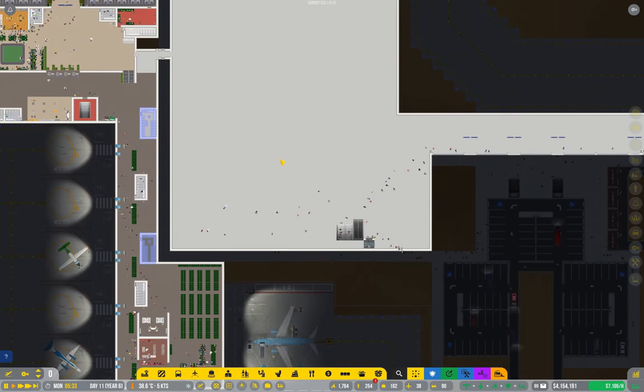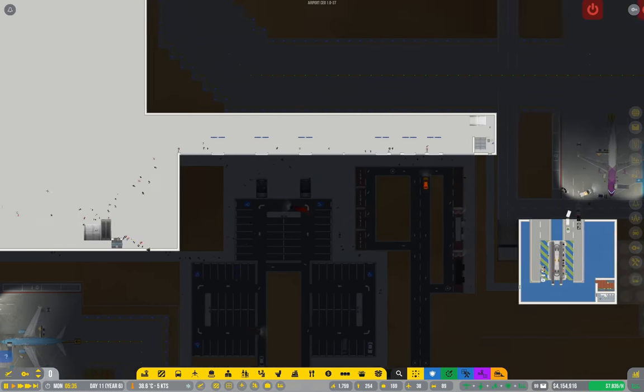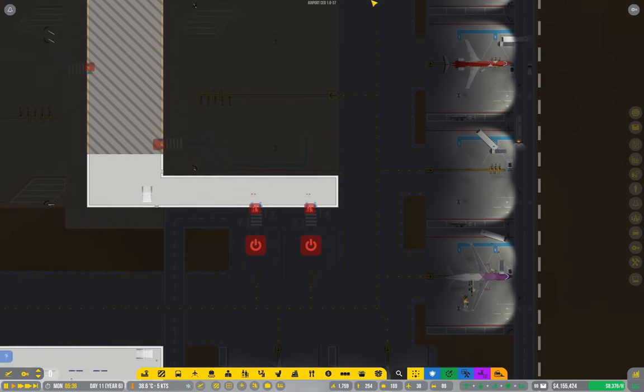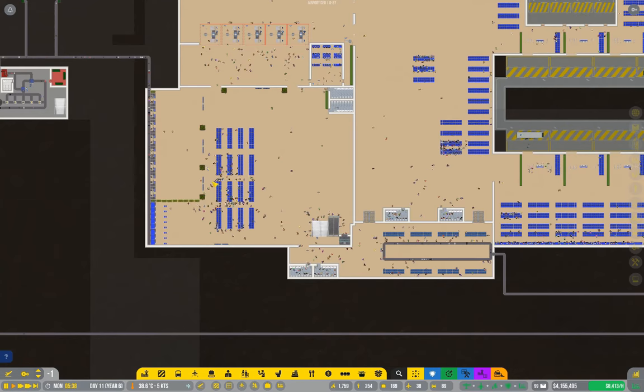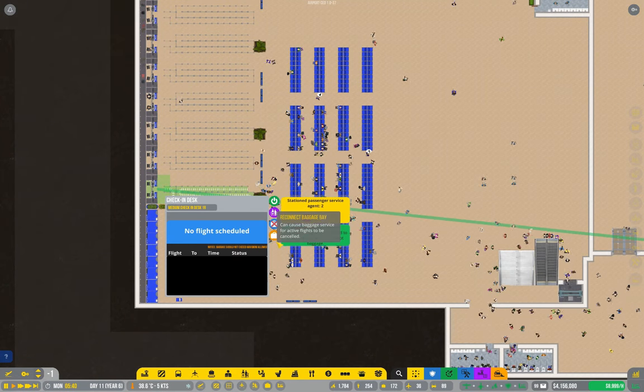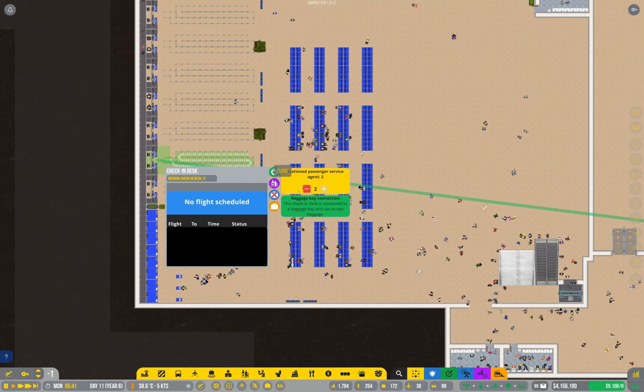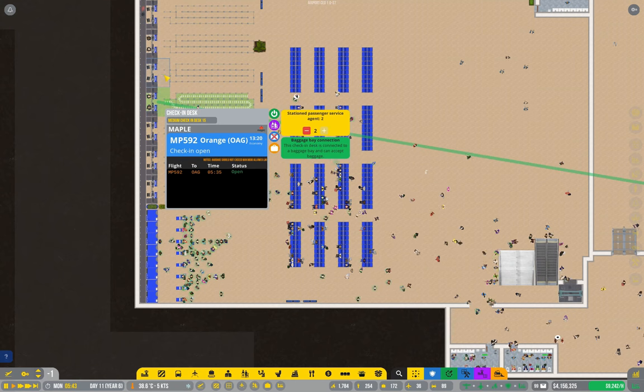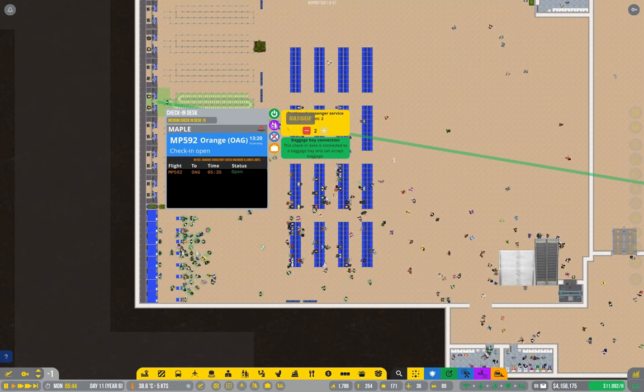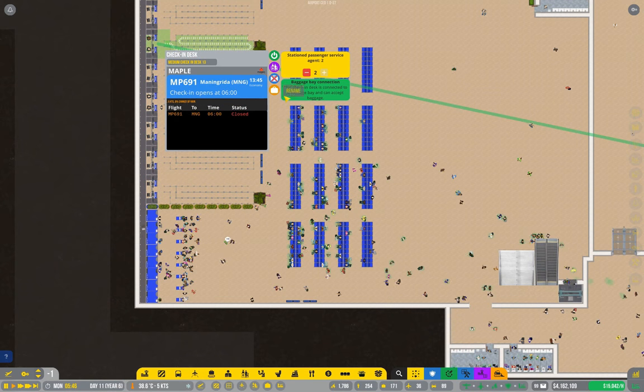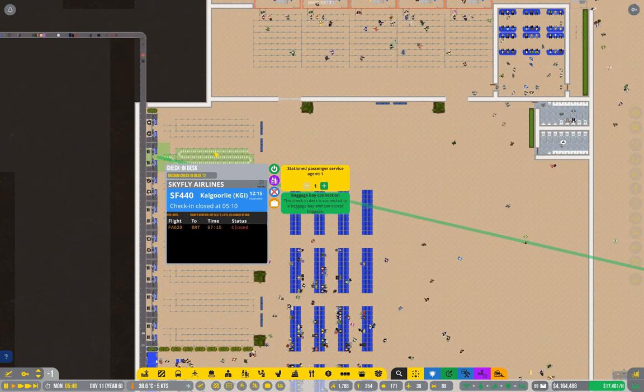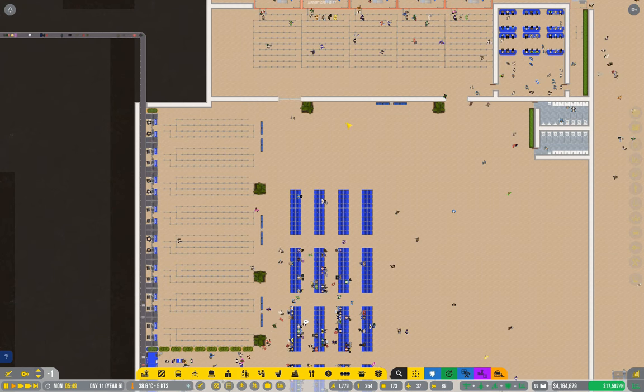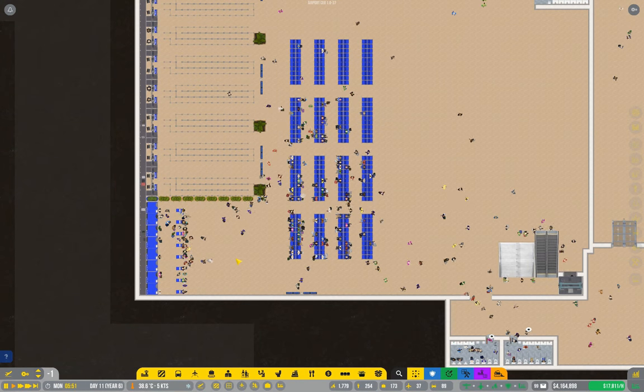Now the same probably applies for these ones. Because these are only managing medium stands, we can change these over to be one agent each. I don't... no you can't do three at once, that's annoying. One at a time. Thankfully there's not too many. But when we start dealing with larger planes we definitely want two service agents per desk.